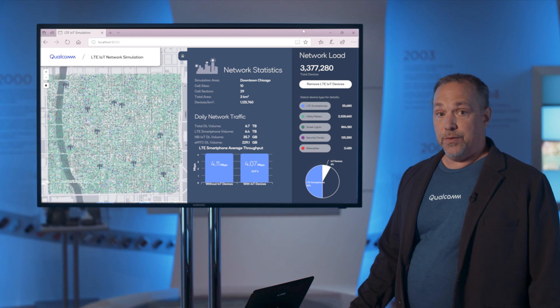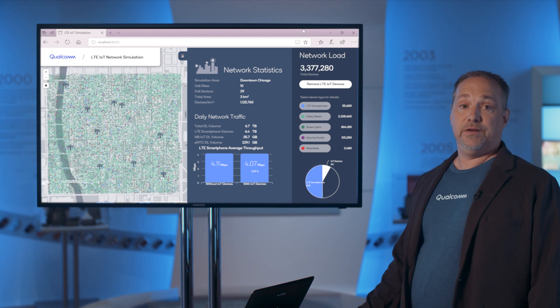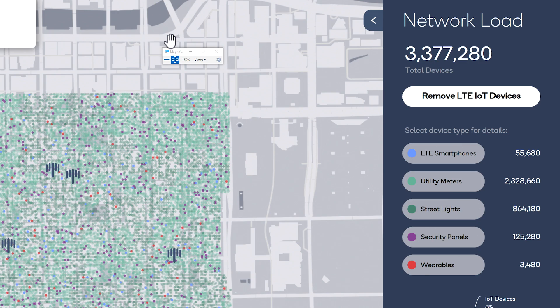So what are these 3.3 million devices we added? We have four categories that you can see here. The first category is a mix of eMTC and narrowband IoT devices. Here we have used utility meters as an example for this category, but of course there could be many other devices that fit into this category.